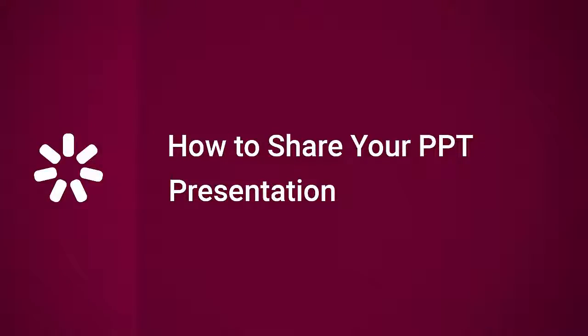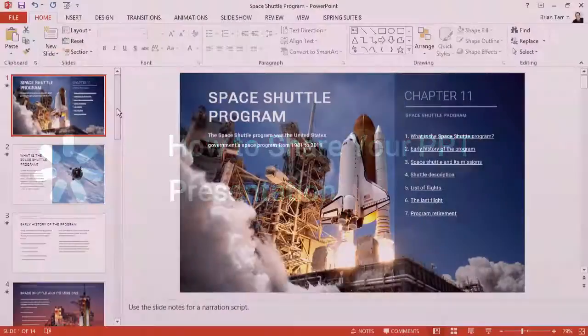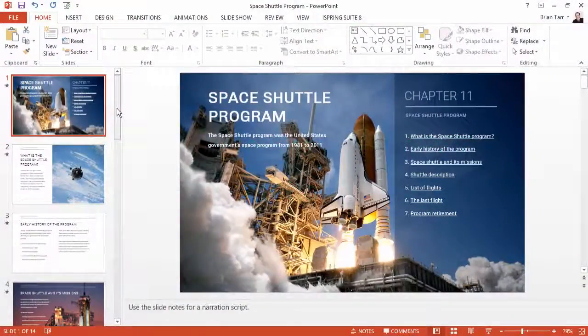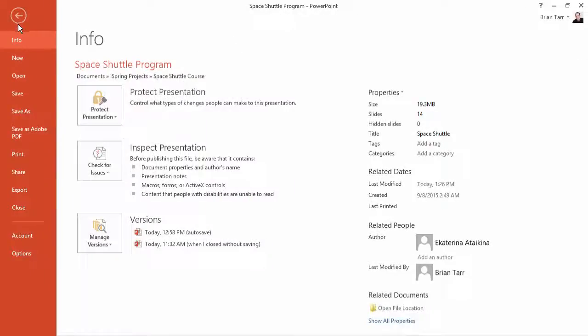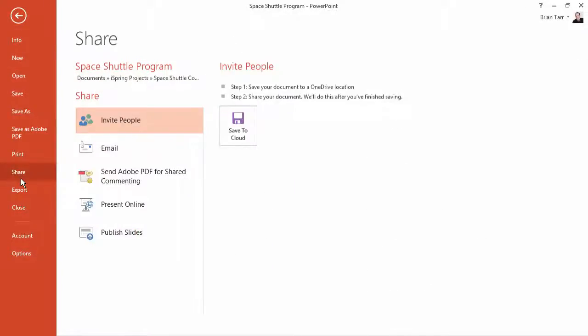This tutorial will show you a few different ways to share your PowerPoint presentation. Let's start with the built-in method. Go to the File menu and click Share.